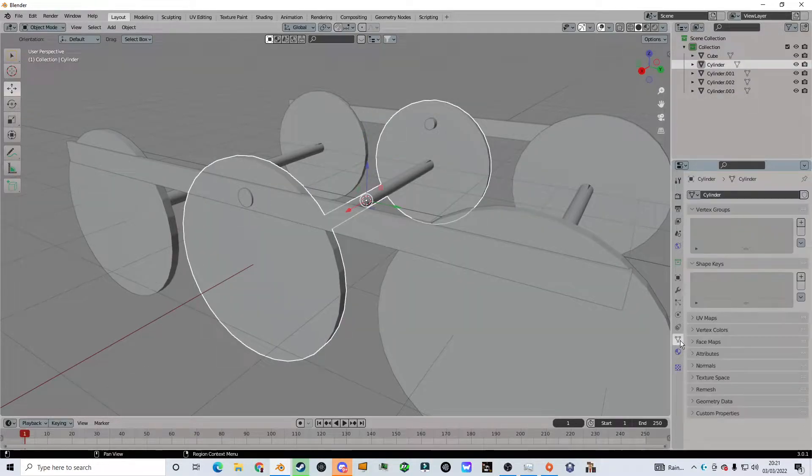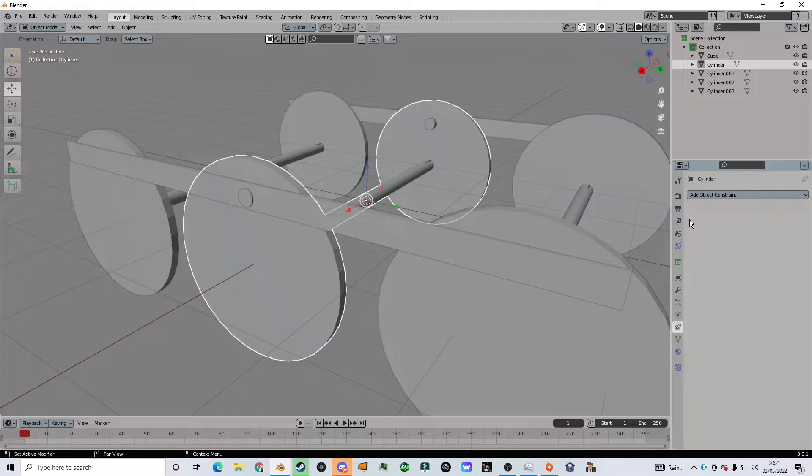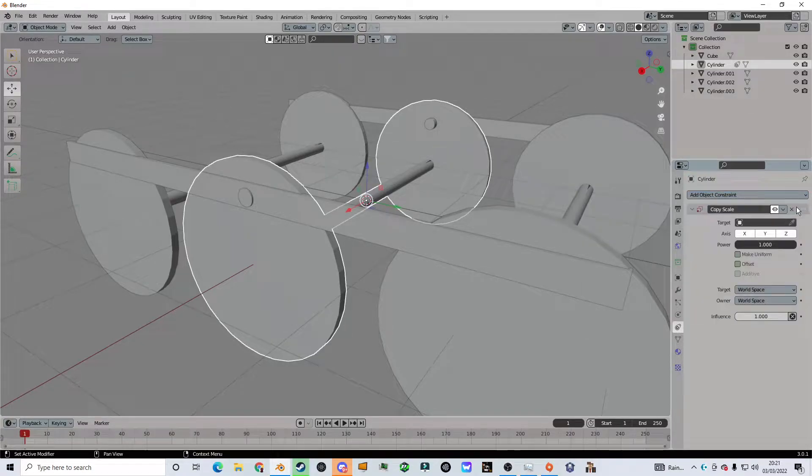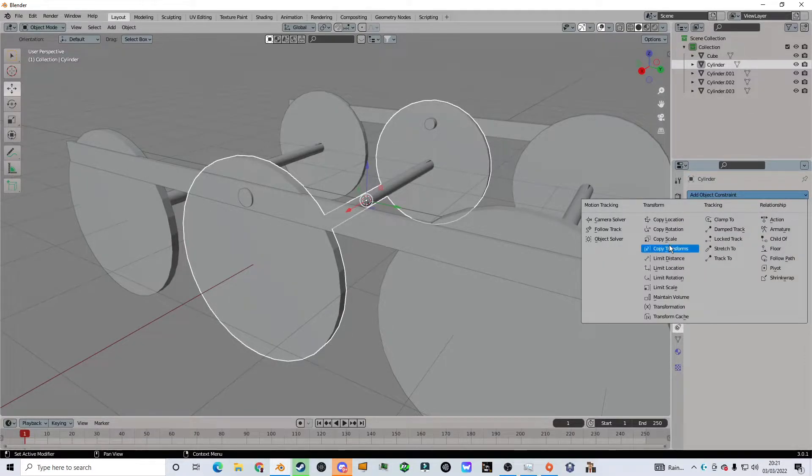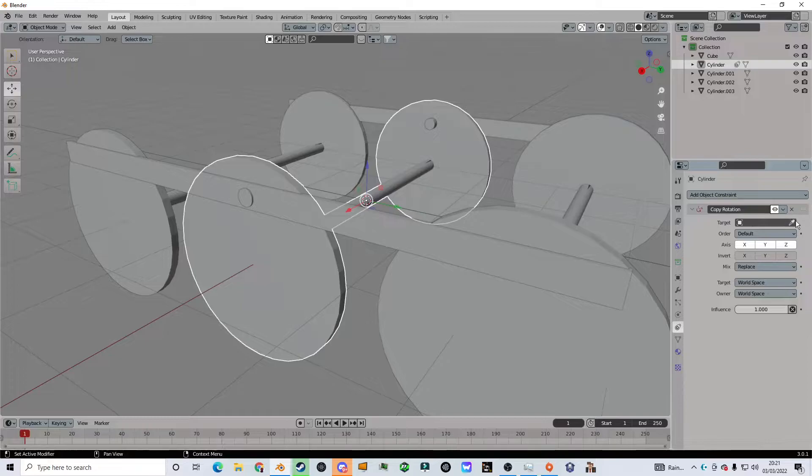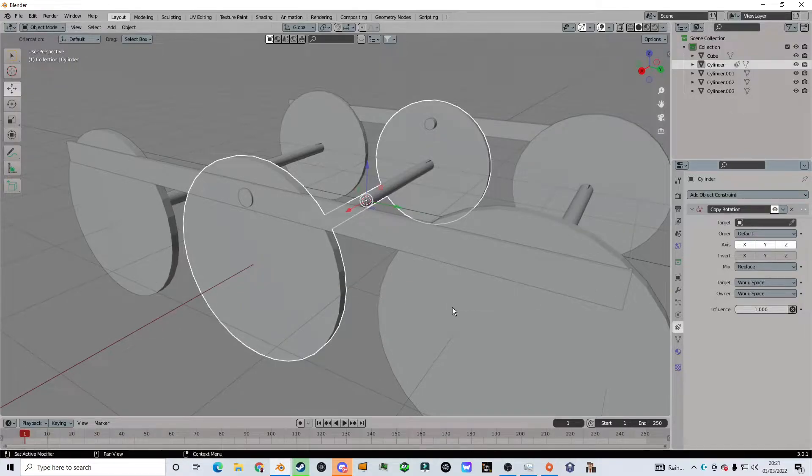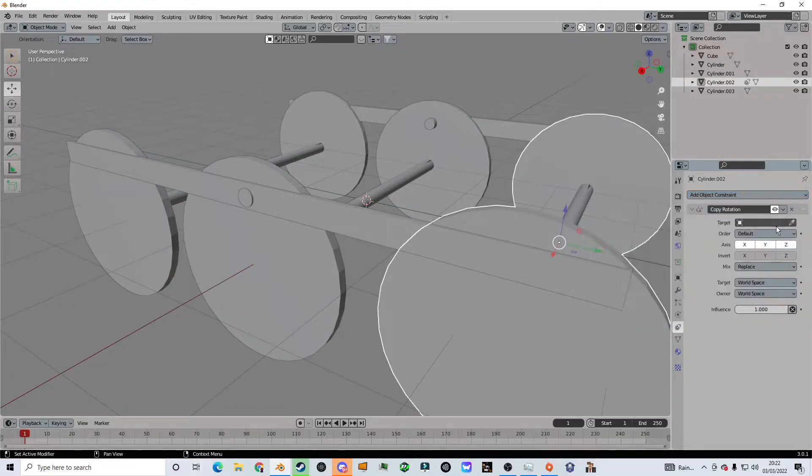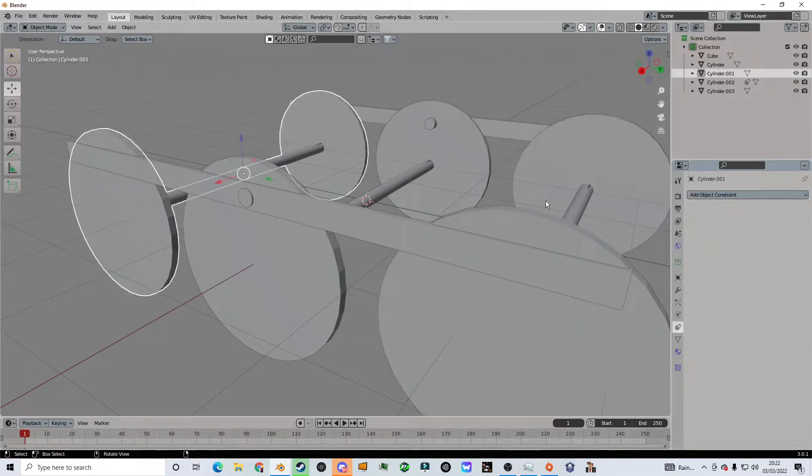First I'm gonna go here to the bone constraints, add—no, not copy scale—copy rotation. Then you're gonna click it for—oh no wait, that's the wrong one. I'll go to this one, copy rotation, and I click the target.